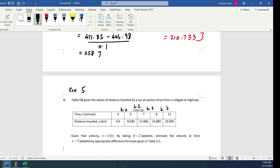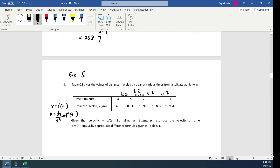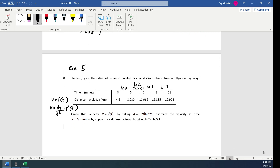Given velocity: distance is actually a function of t, and velocity v is exactly the rate of change of distance. V equals dx/dt, and dx/dt equals f prime of t. So you just need to find the first derivative. By taking h equal to 2, estimate the velocity at time t equal to 5, using an appropriate differentiation formula given in Table 5.1.